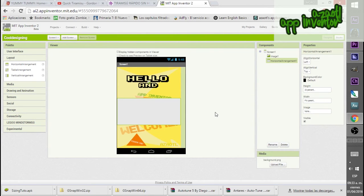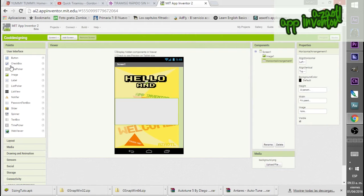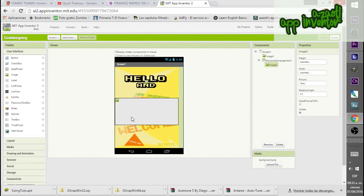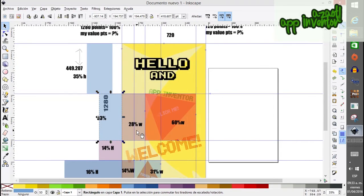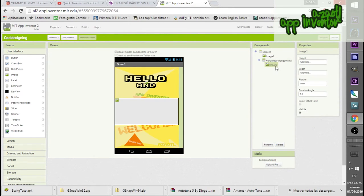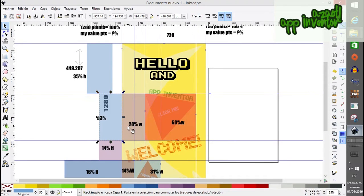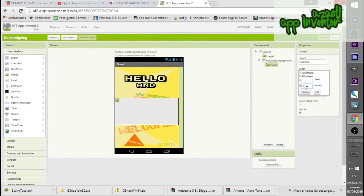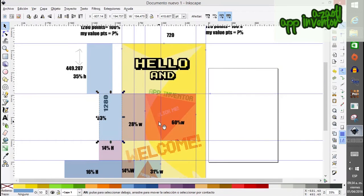Now let's create the dummy inside — we'll use another empty image. For this dummy we have 28% of width. Make sure it is aligned to the left. The height of the image doesn't matter; we are just interested in the width percentage, which is 28%.